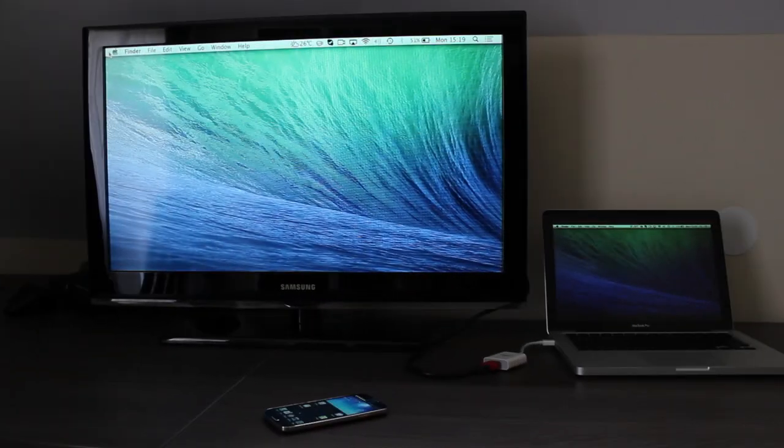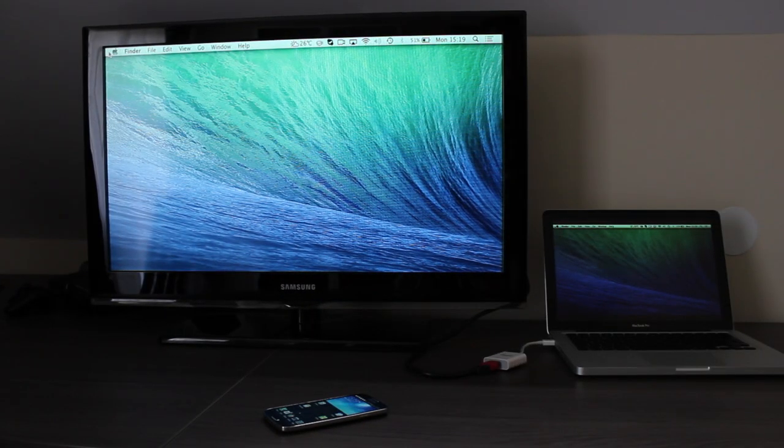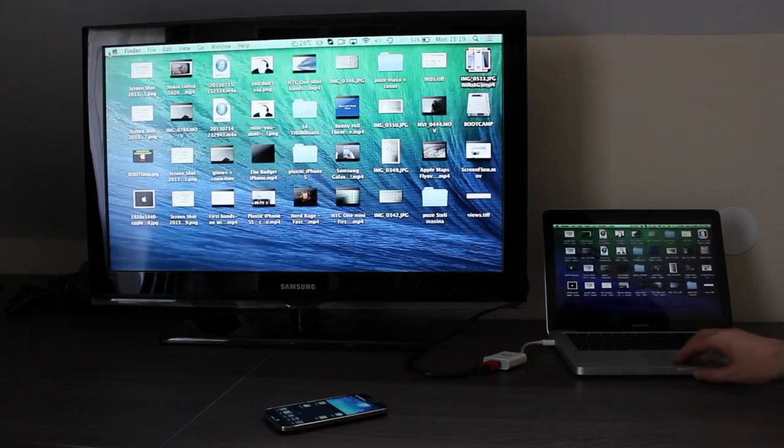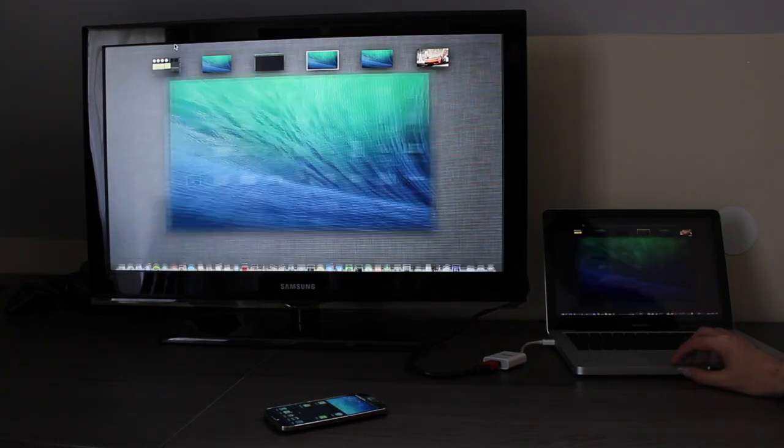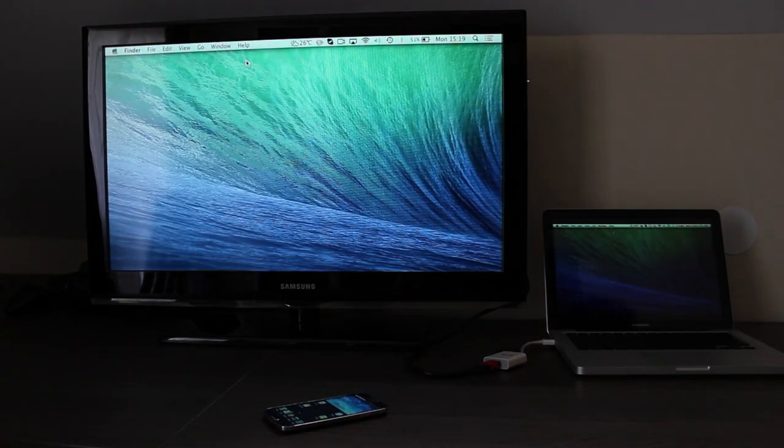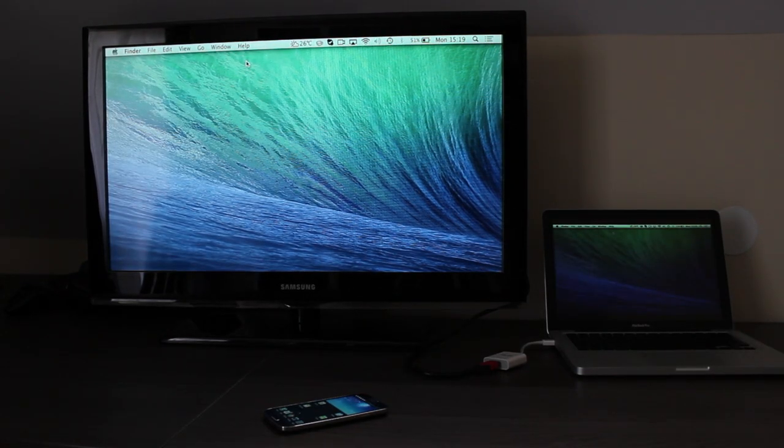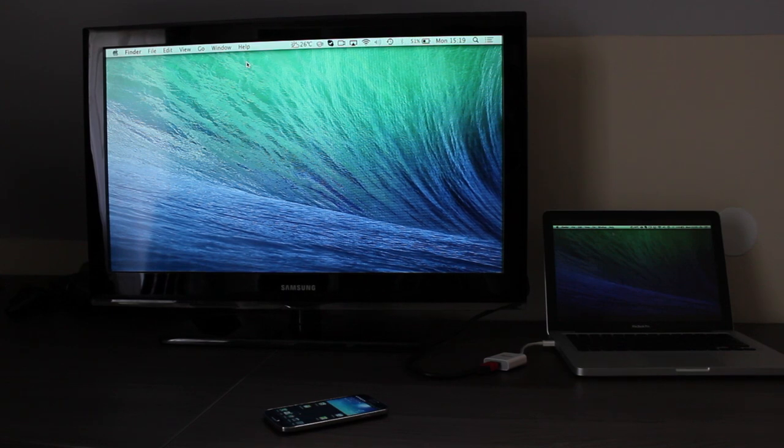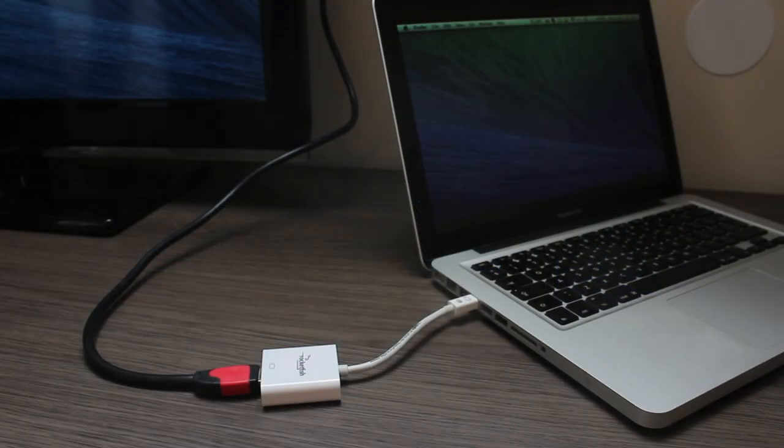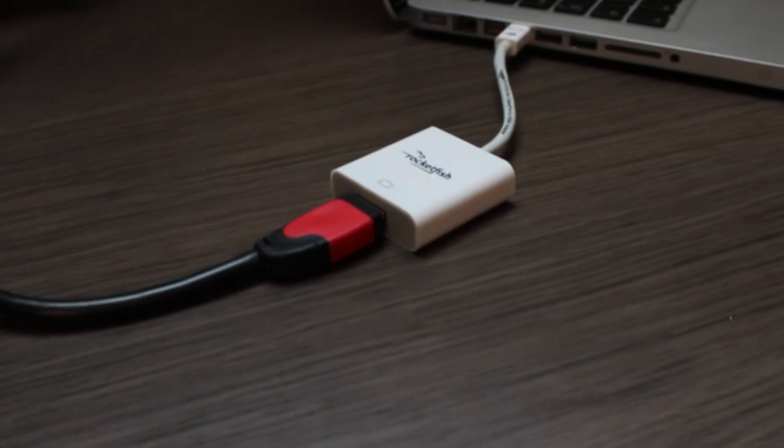Okay. So as you can see, my MacBook Pro is now connected to my external display, which in my case is a TV. So as you can see, everything I am doing on my MacBook appears on my television as well. So this is basically it. This was my tutorial on how to connect your MacBook Pro to an external display or television.